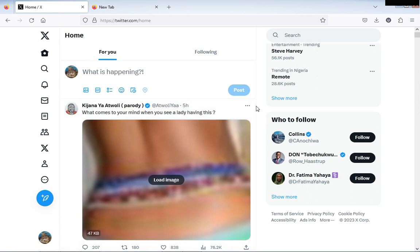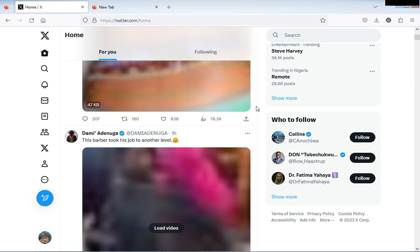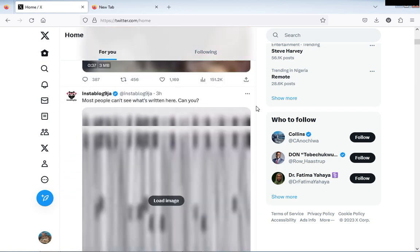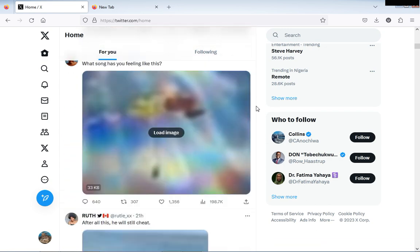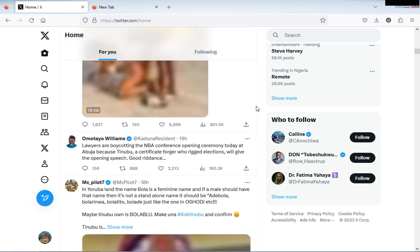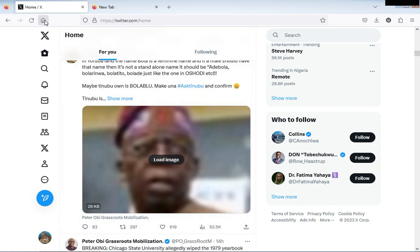And you can load images. Alright, so have a good day.